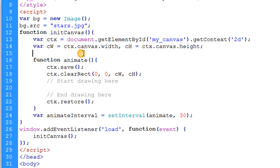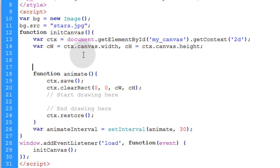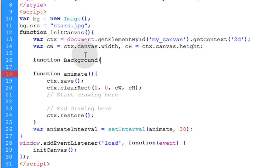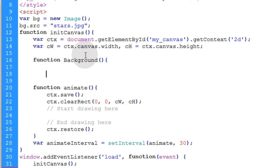Now above and outside of our animate function we're going to create a new constructor for our background object. So we'll type in function, background, open, close parenthesis, opening curly brace and closing curly brace. Now we're going to set some properties and then one method.